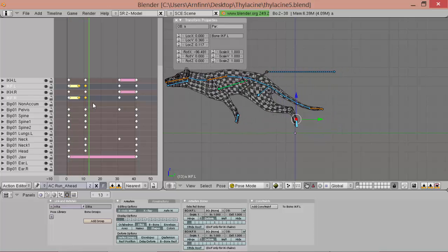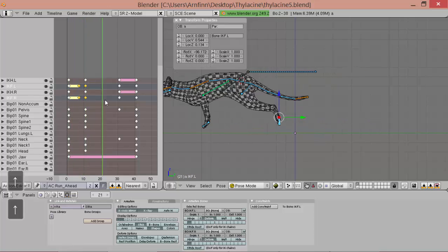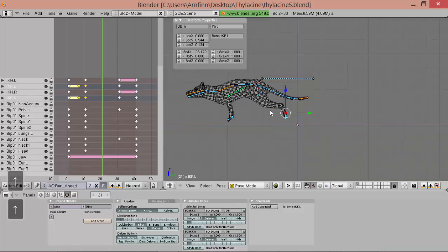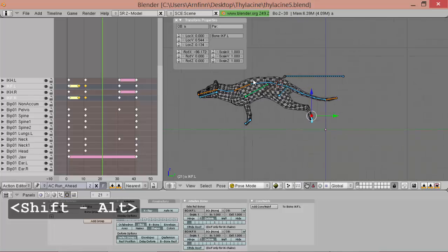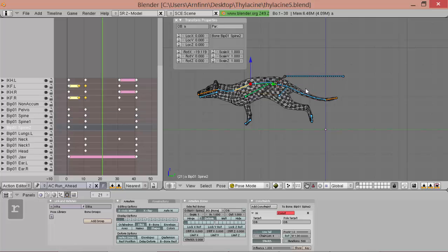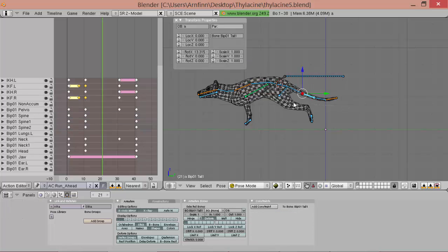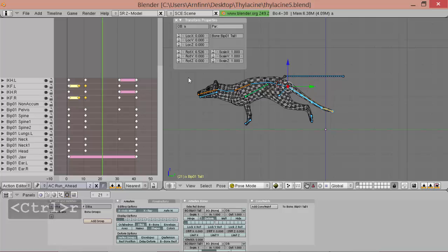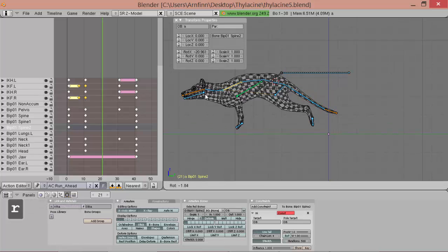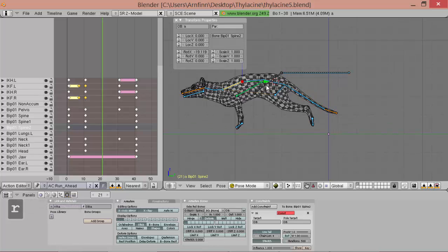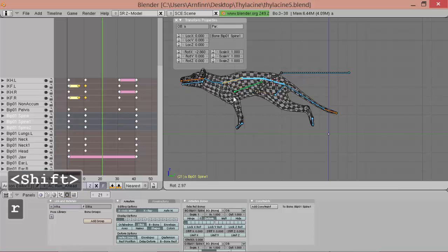Okay. Next thing that we want to do is we want to get a nice in the middle of a flight pose sort of. So the tail will become a bit straighter. And the spine as well.